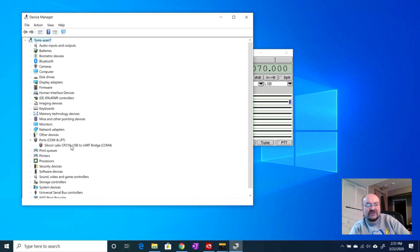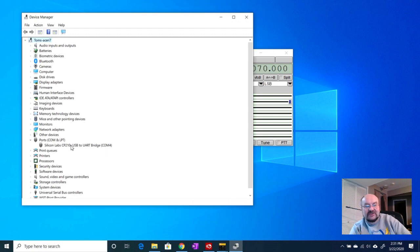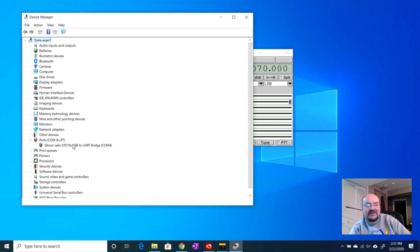So I've got the device manager up. I'm going to go here to ports and if we expand that, we've got COM4 which is the port that's showing up. I did confirm by plugging and unplugging the USB cable from the rig that this is the port that's coming online when the rig is plugged in.